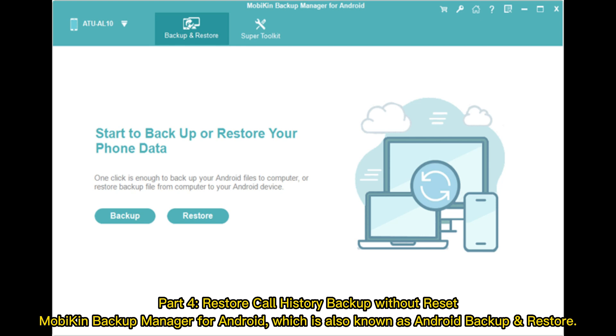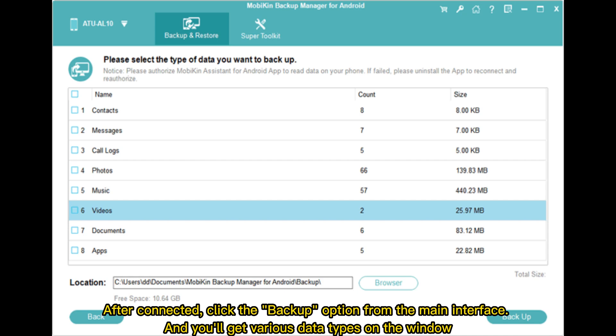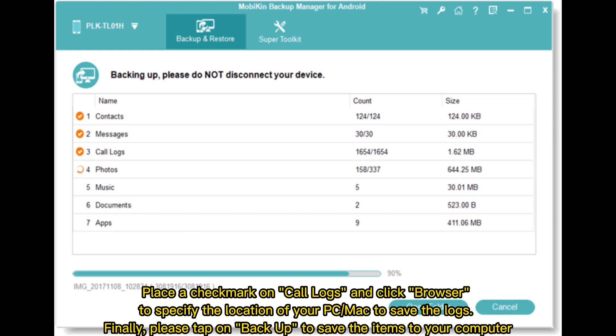Part 4: Restore call history backup without reset. Mobicon Backup Manager for Android, also known as Android Backup and Restore. After connecting, click the Backup option from the main interface and you'll get various data types on the window. Place a checkmark on Call Logs and click Browse to specify the location on your PC or Mac to save the logs. Finally, tap Backup to save the items to your computer.